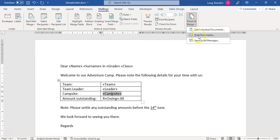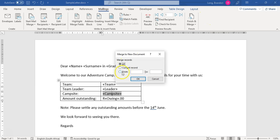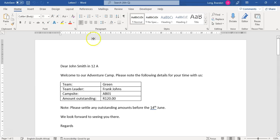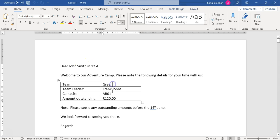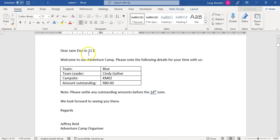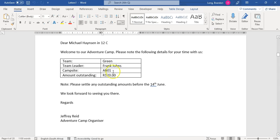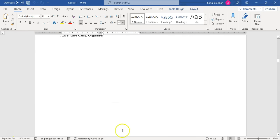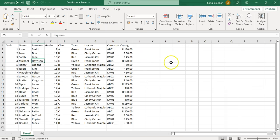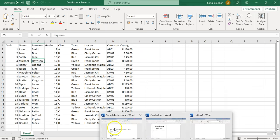I can merge them, send emails, print the documents, or edit them individually. I'm going to edit them individually. There are more options — we could do the first five records if we wanted to — but I want to do all of them. I'll click OK for all. Now there's a brand new document called 'Letters 1'. You can see there's Smith, 12A, and all the fields. There are 20 pages because there are 20 records. Page two is Jane Doe with her details; page three is Sarah Jane. As I go through, everyone's details are there — it's done that merge nicely.